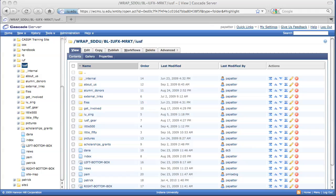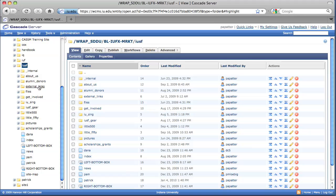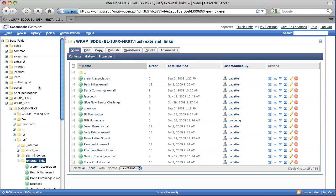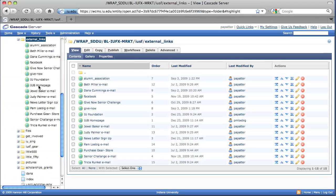In this example, we're going to add a fictional email address to Cascade Server and then add it to a web page. The first thing that you need to do is select your external links folder. And this is where all the external links that have been added to Cascade Server exist.